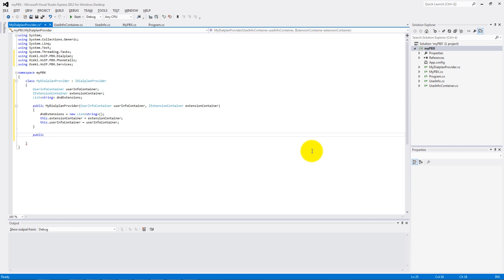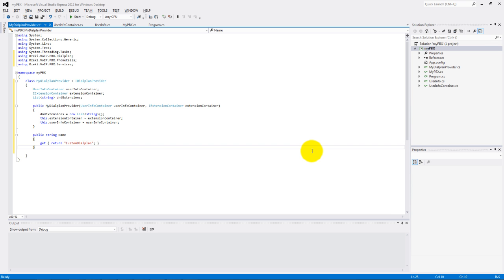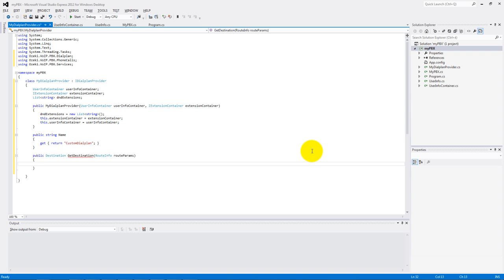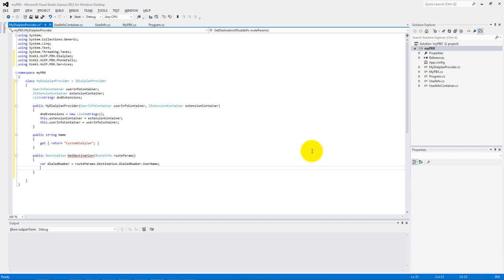Then add the IDialProvider interface members: the name and the getDestination function. Make the dialed number and the caller phone number variables.